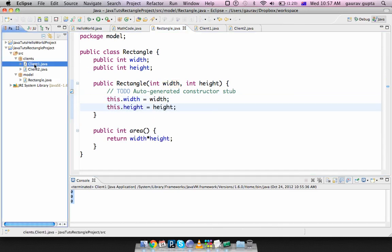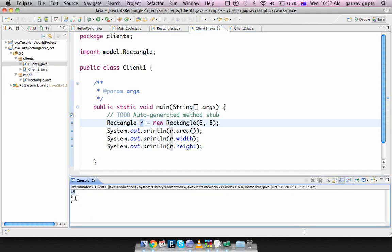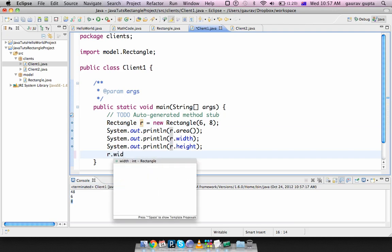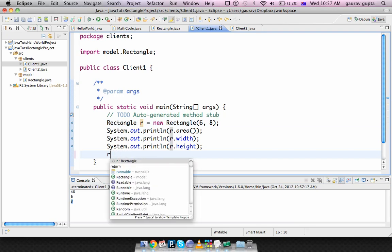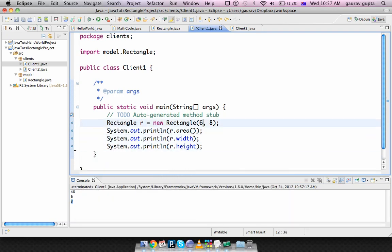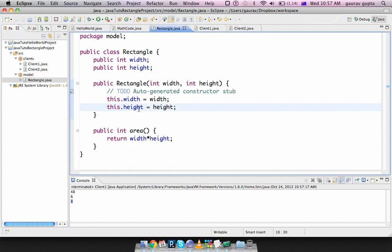Okay, errors have disappeared and when we run this area is 48, width is 6, height is 8. Excellent. The problem with this approach is that the user at any stage, oh by the way one more thing I forgot sorry.